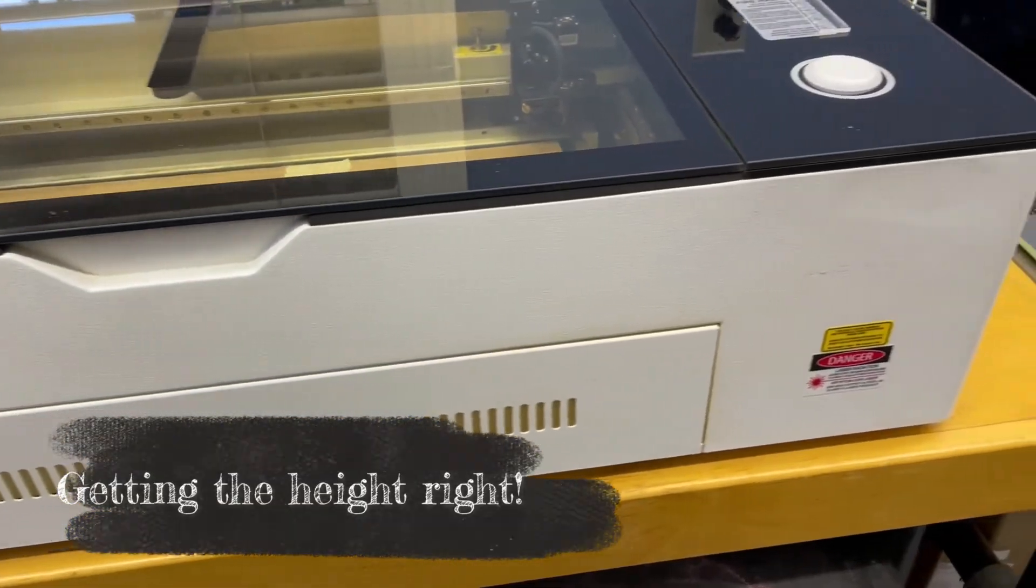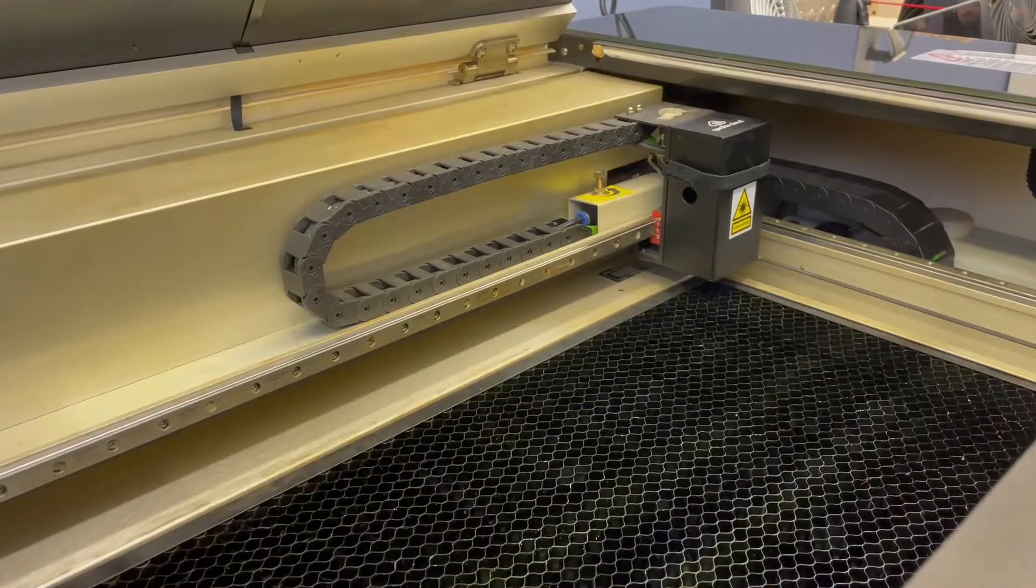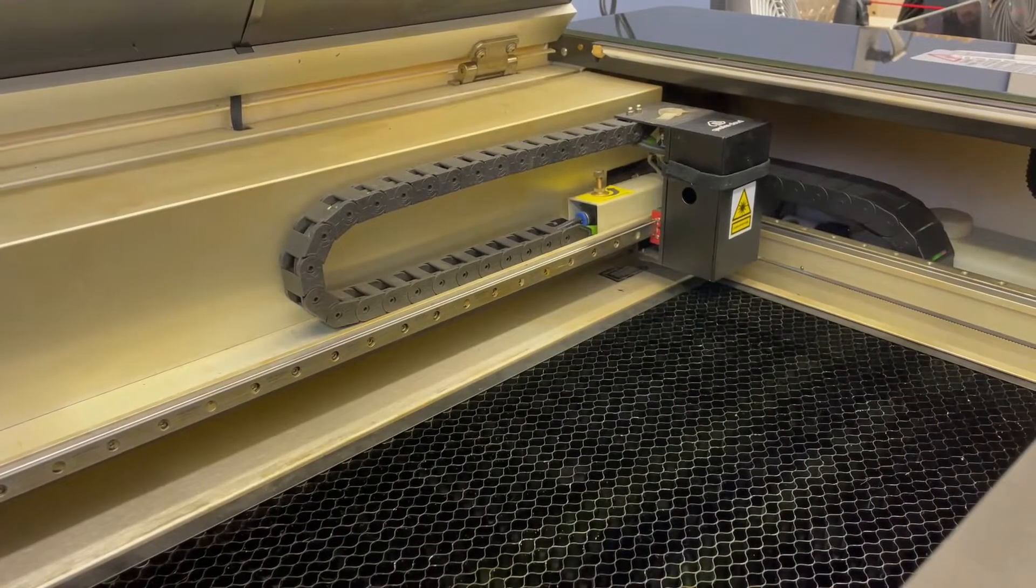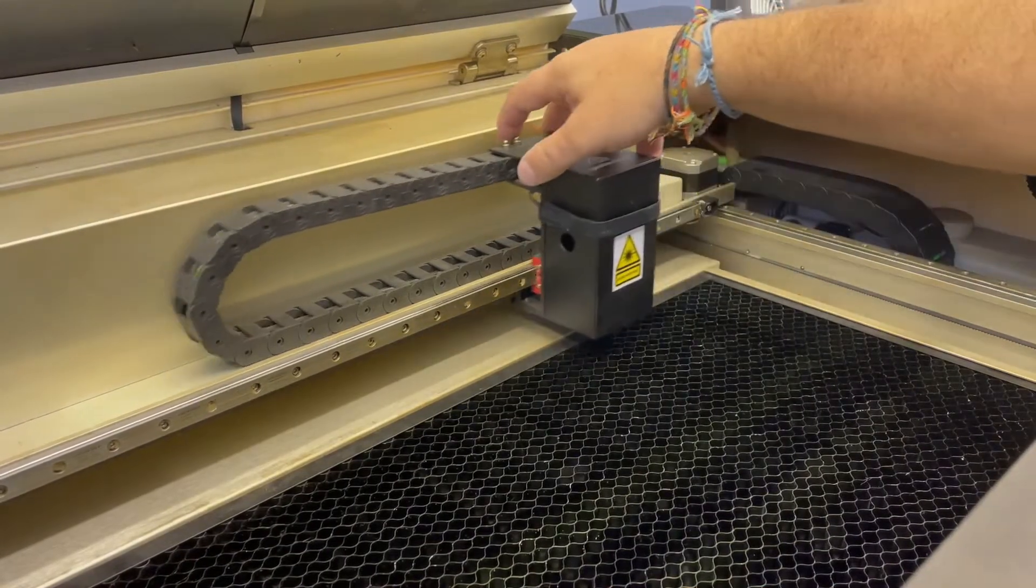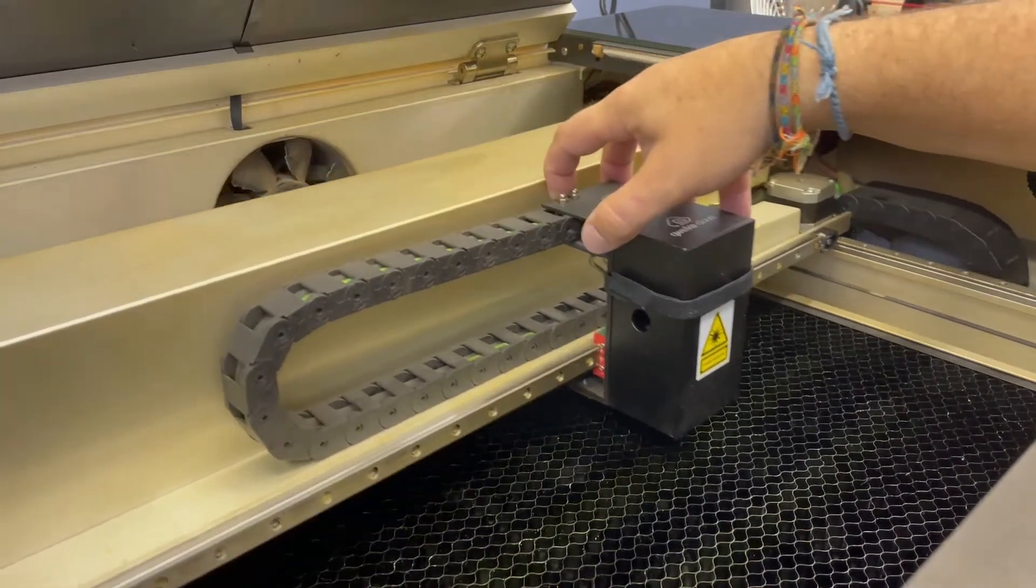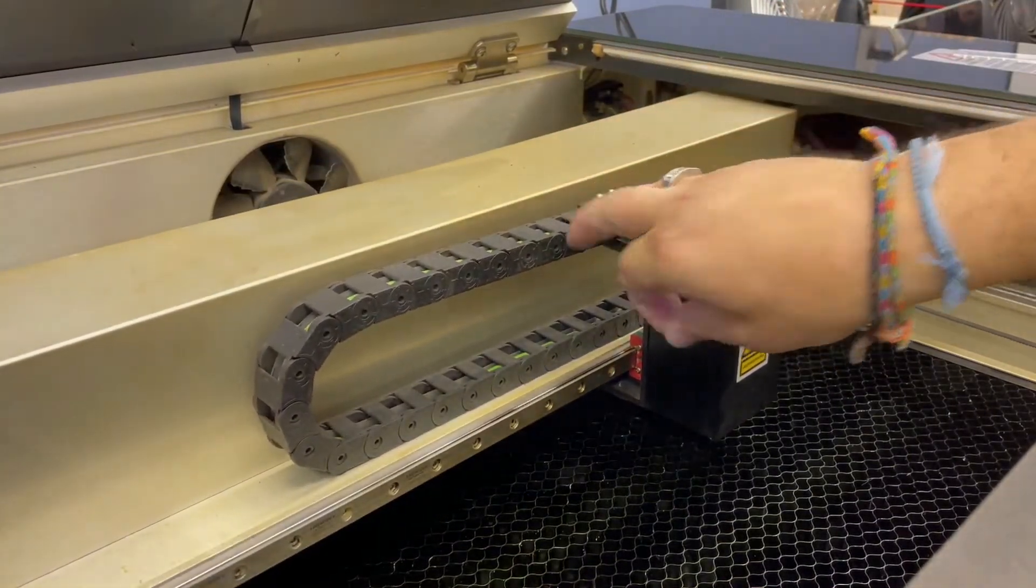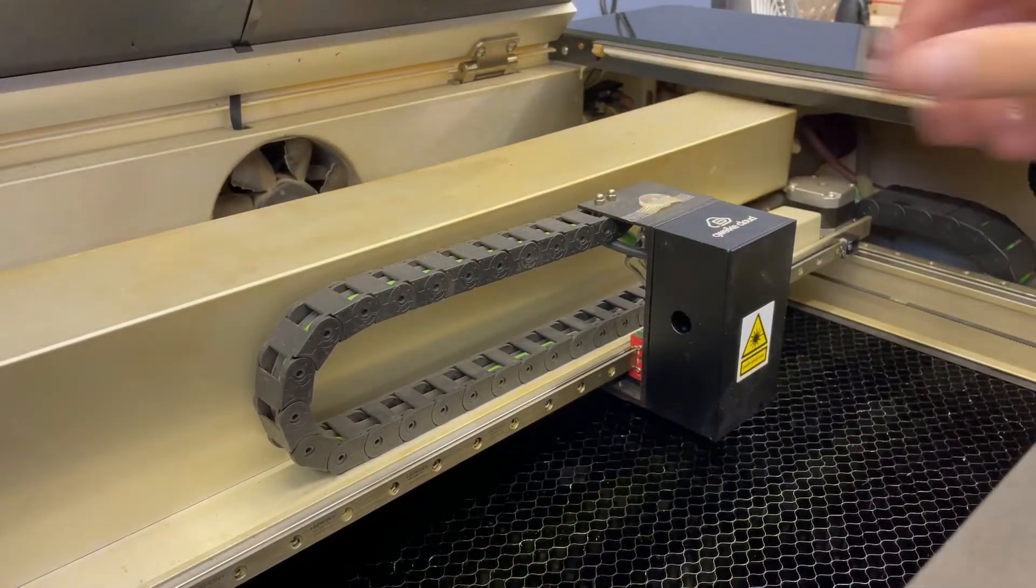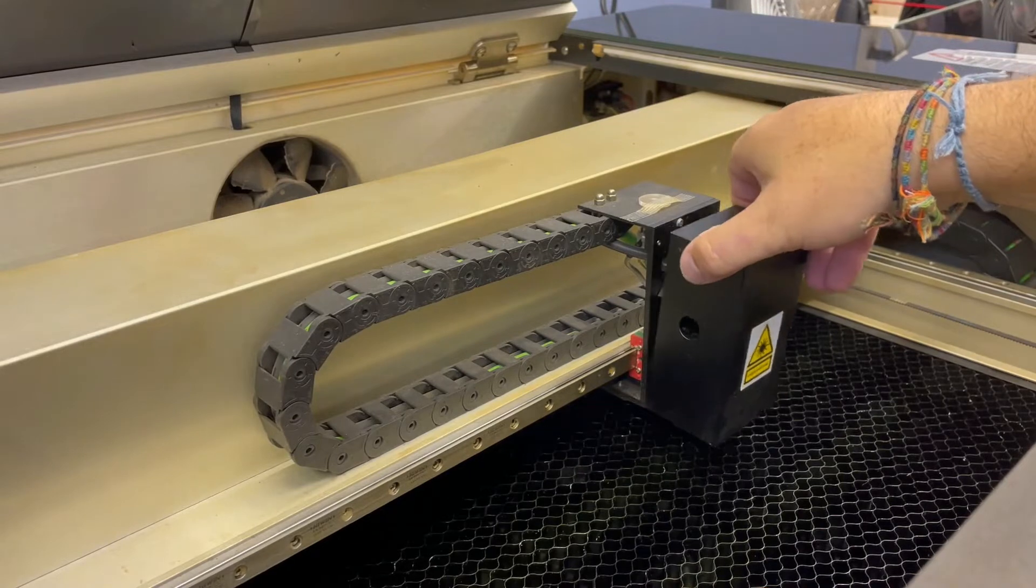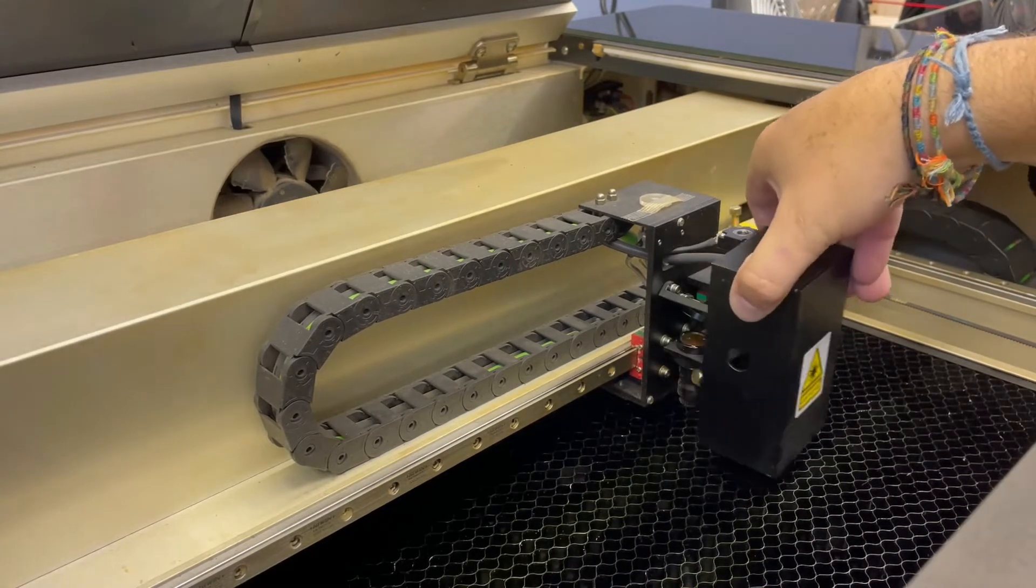This video was intended to demonstrate how to engrave objects that are slightly thicker than 17 millimeters, which is the standard thickness height of putting an object on top of the honeycomb. So if you're doing something thicker than 17, you'll need to remove the honeycomb.